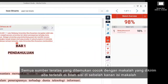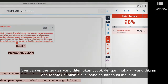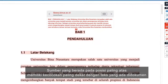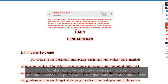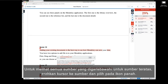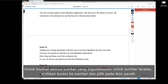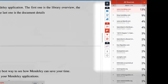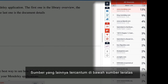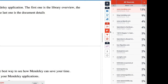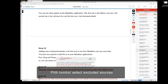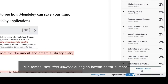All the top sources found to match the paper submission are in the sidebar to the right of the paper content. Top sources have the closest match to the document. To view all the underlying sources for a top source, hover the cursor over the source and select the arrow icon. The overlapping sources are listed below the top source. To exclude a source from the match breakdown list, select the Exclude Sources button at the bottom of the source list.